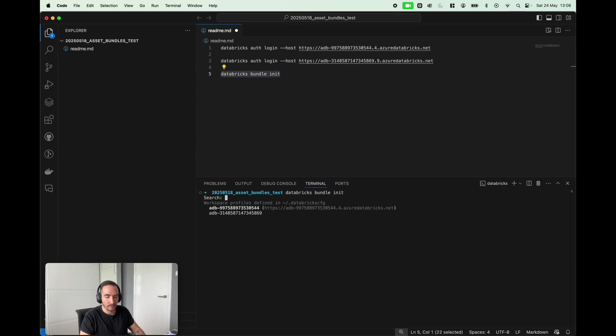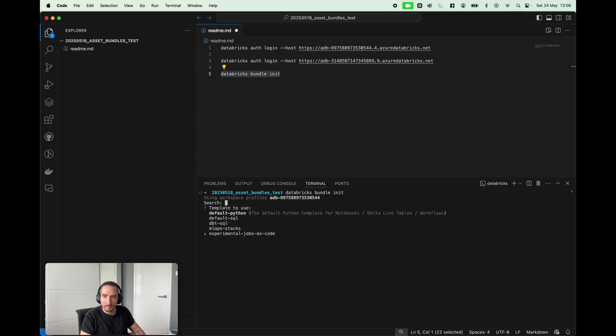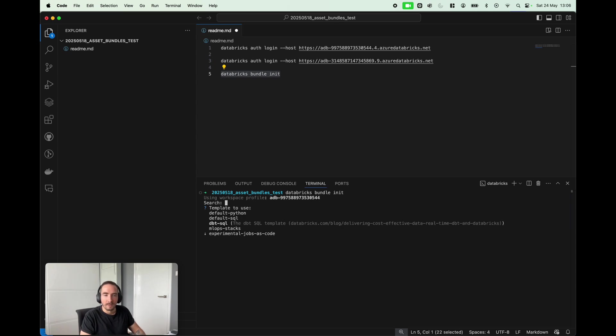I'm gonna just press Enter, and we have a few options like what kind of template we can use: default, default Python, default SQL. But actually to make things a little bit more exciting, I'm just gonna use dbt SQL just to show you some additional cool features.